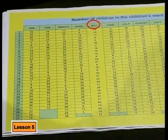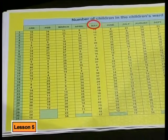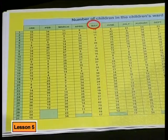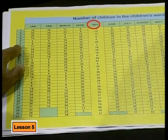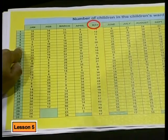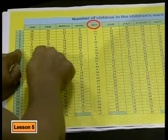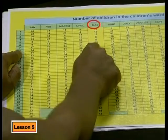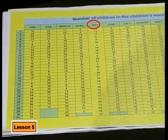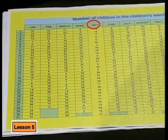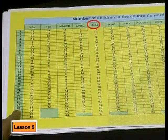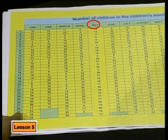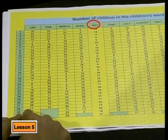Let's start by looking at the records for just one month, the month of May. This is interesting. On the 7th of May, there were only two children in the ward. But here on the 29th, there were 82 children in the ward.